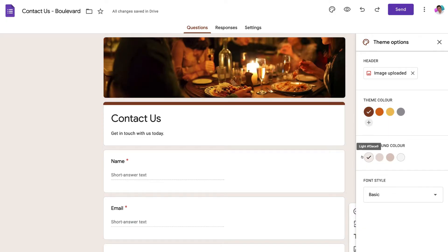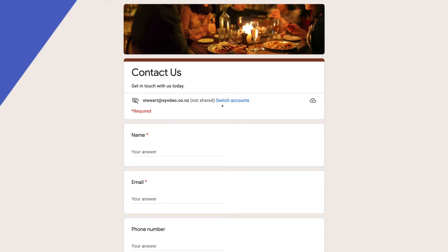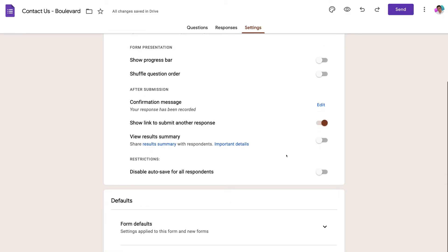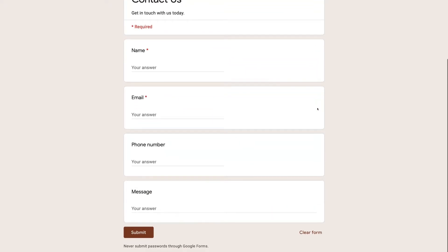You can also customize the theme color, background color, and font style. Navigate up to Preview to see what your form will look like. If you see a sign-in prompt appearing — meaning visitors have to sign in with a Google account — head back to the form, go to Settings, then Presentation, scroll down to Restrictions, and enable 'Disable autosave for all recipients'. Navigate back to Preview to confirm the sign-in prompt is gone.